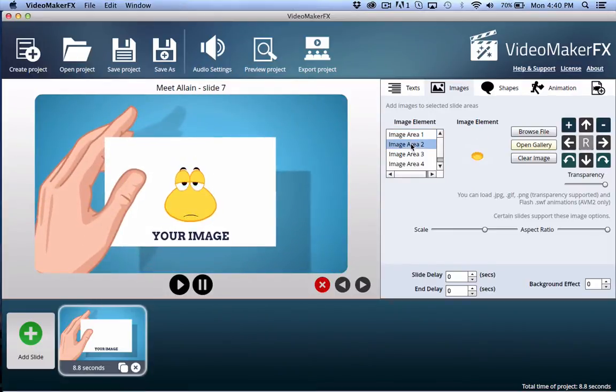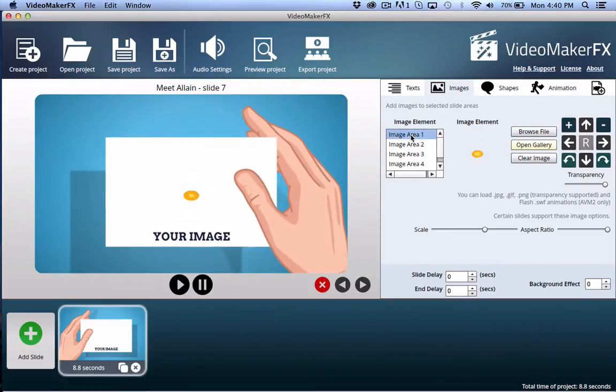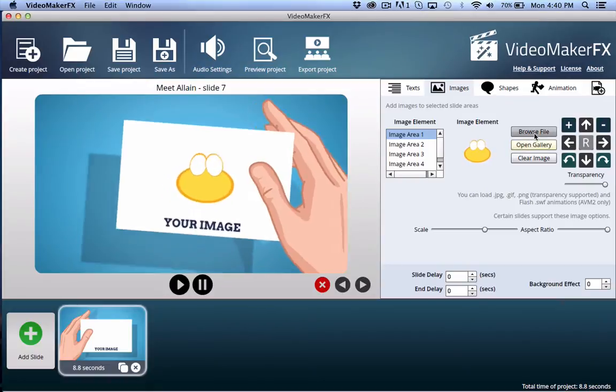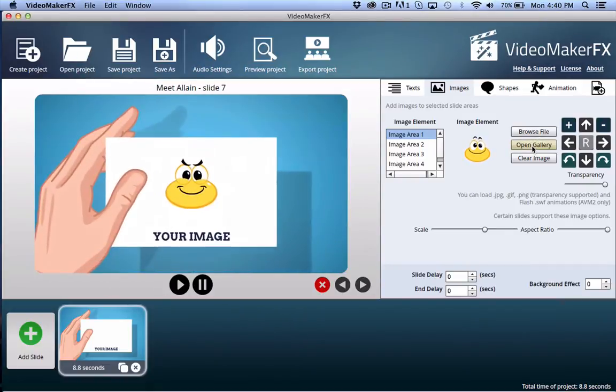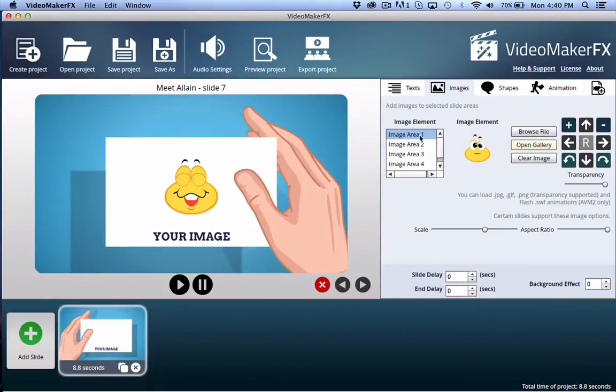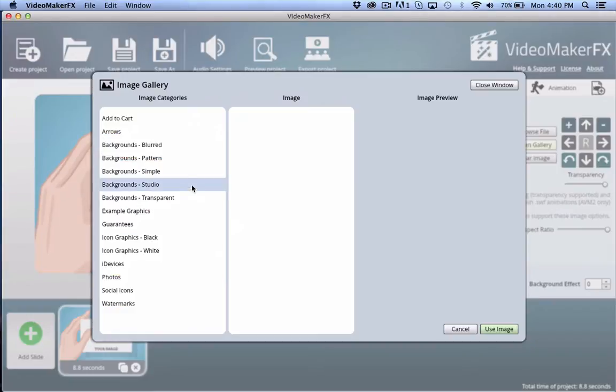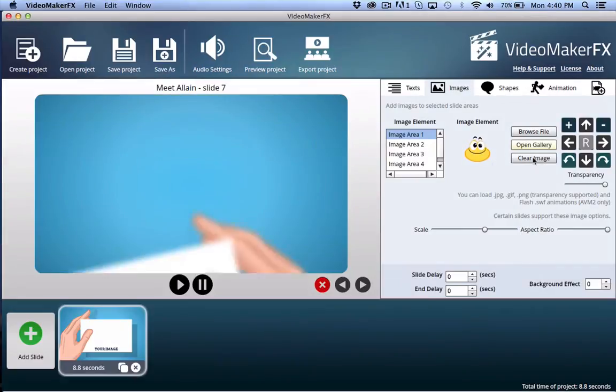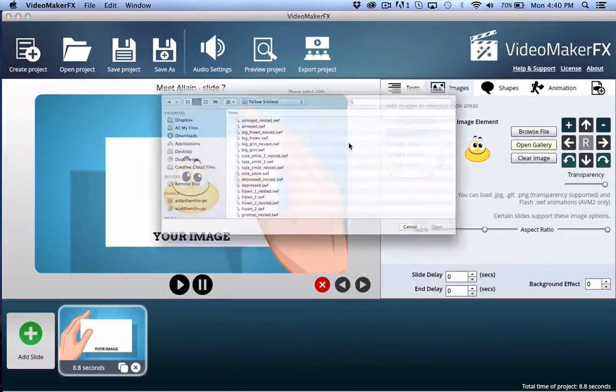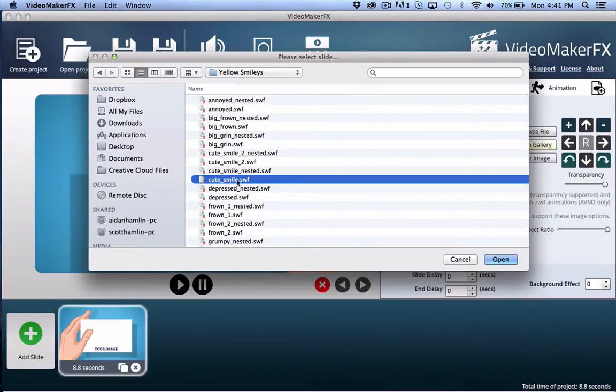So what I've done is I've used the nested animations. I can actually go back into here, if I open the gallery up, I'll browse images. I don't remember which one, but let's say I did cute smile.